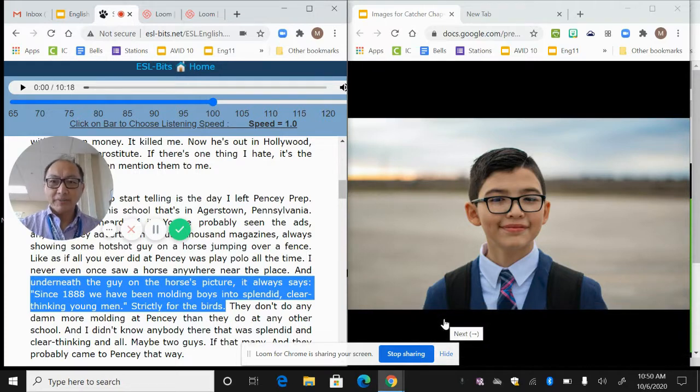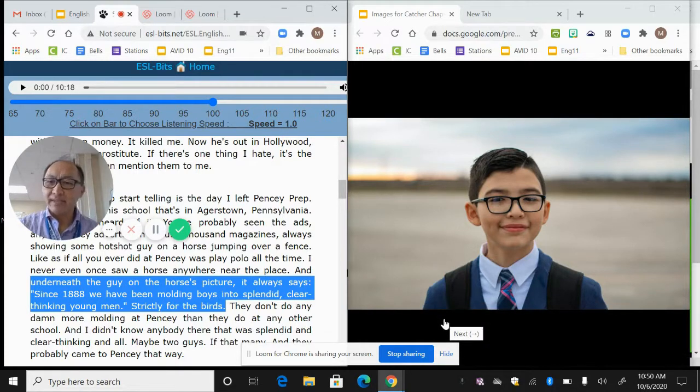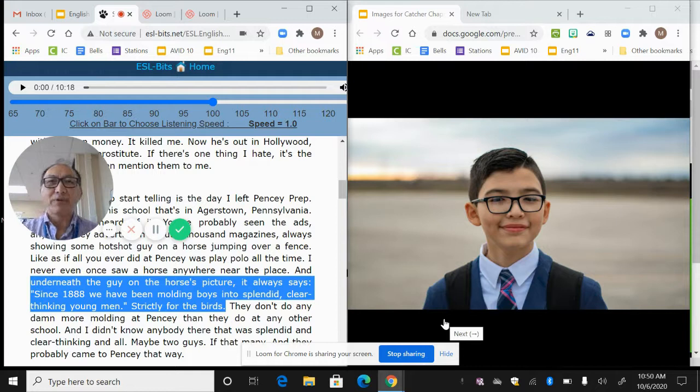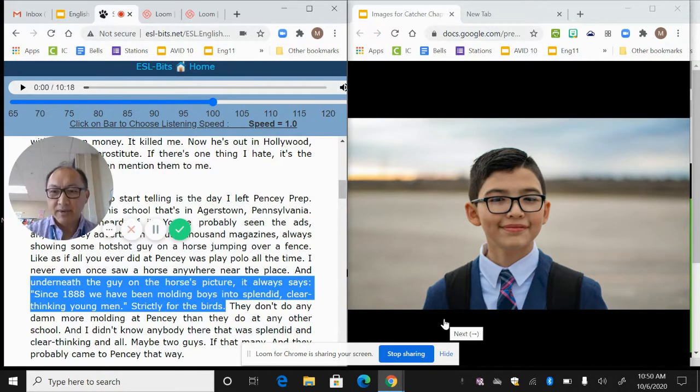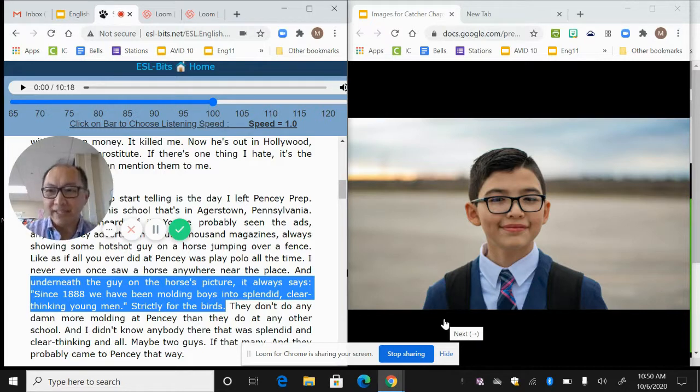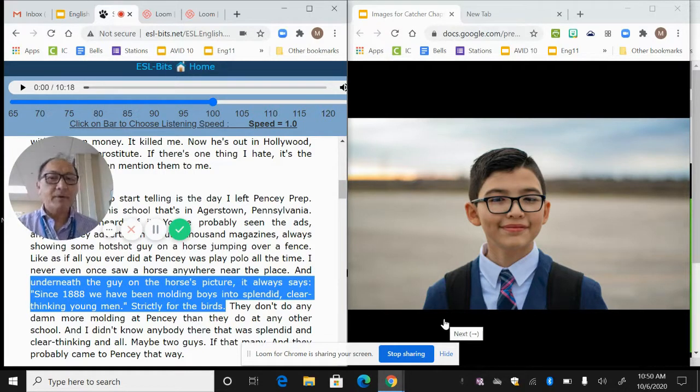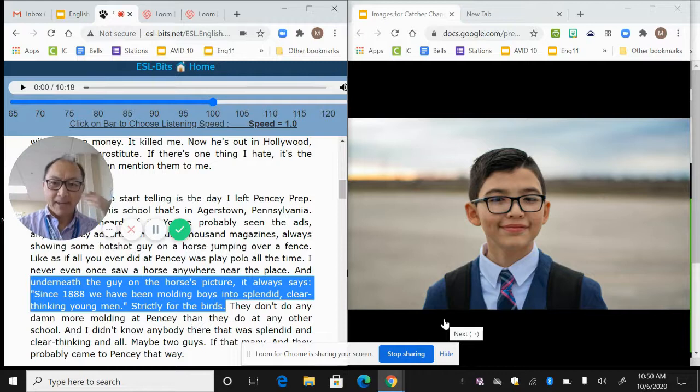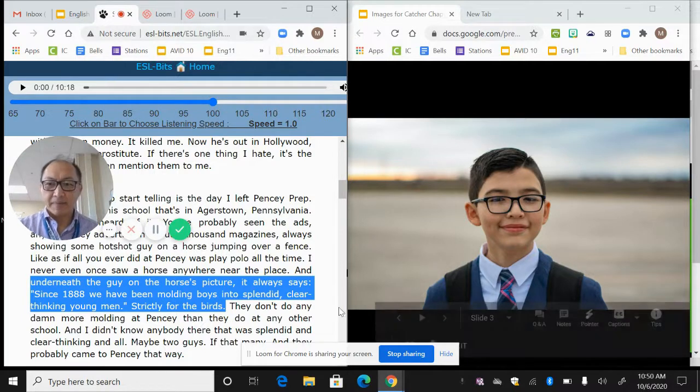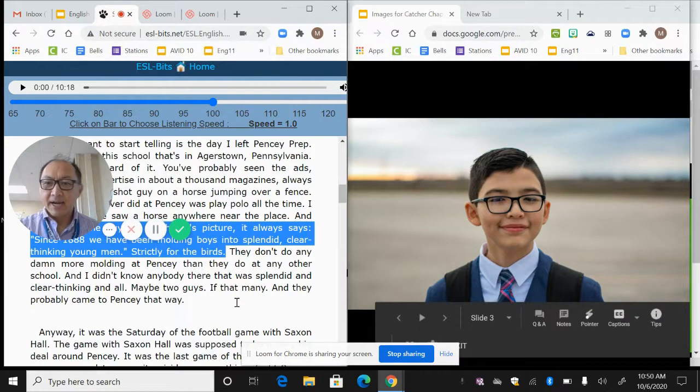And then I get more evidence of this place, this setting. Since 1888 we've been molding boys into splendid, clear thinking young men. So we get a sense that it's a place where they mold boys. So it's a boys academy, a boys prep academy. And so it starts making me think, okay, Agerstown, Pennsylvania, East coast. Maybe it's one of those very fancy, expensive private schools where they help prepare kids for Ivy league schools. That's kind of what I'm suspecting and thinking in my head as I'm reading along.